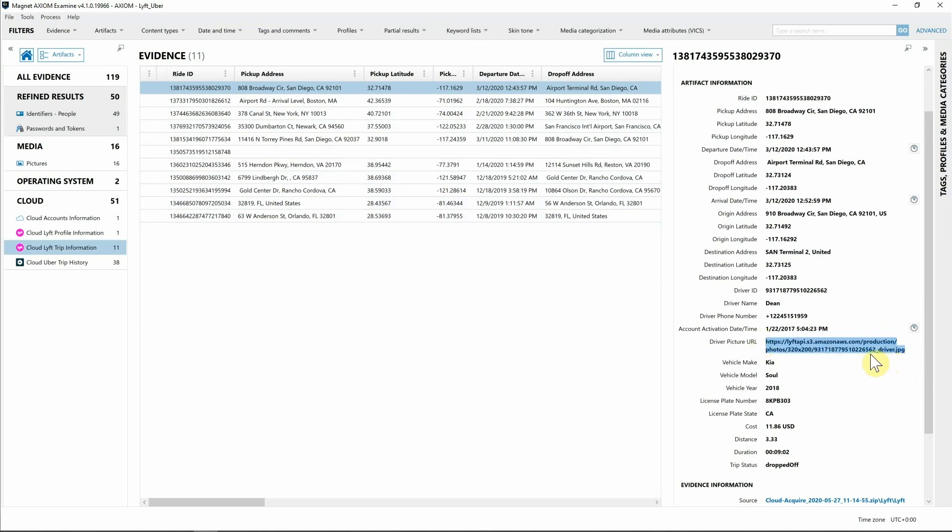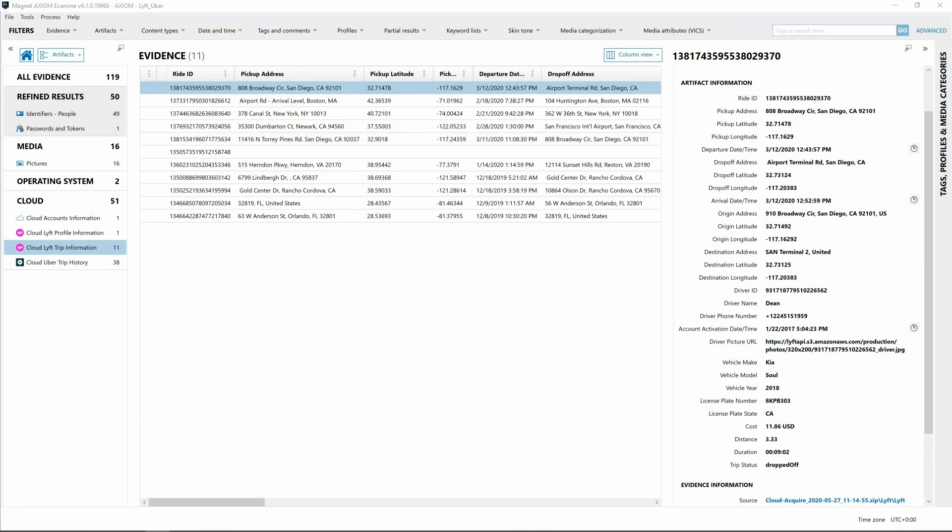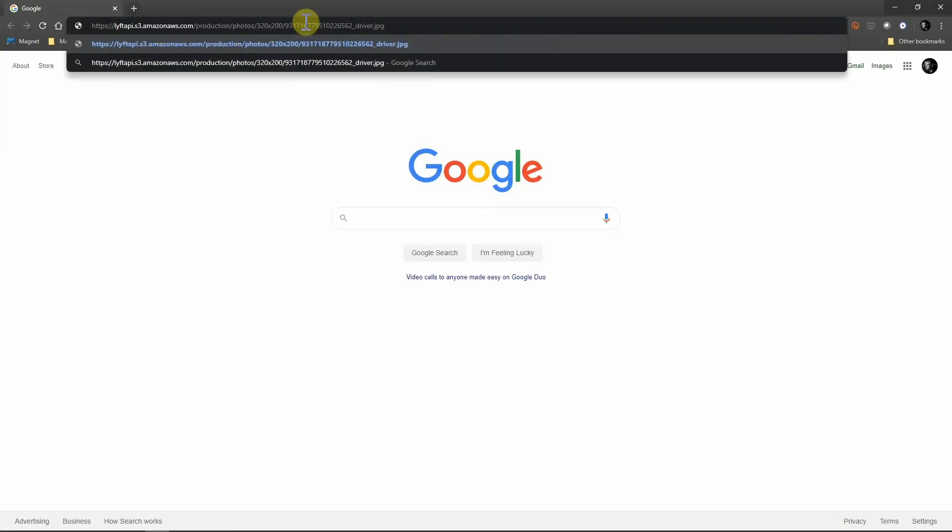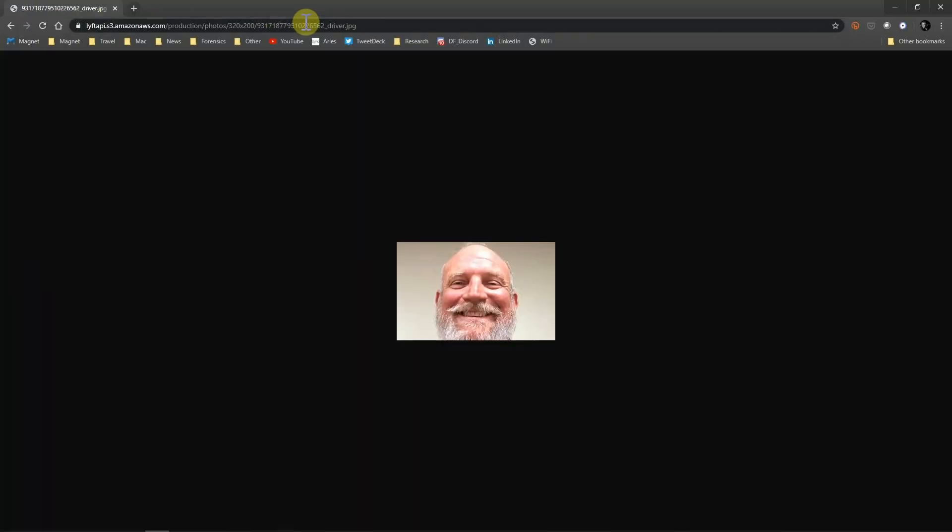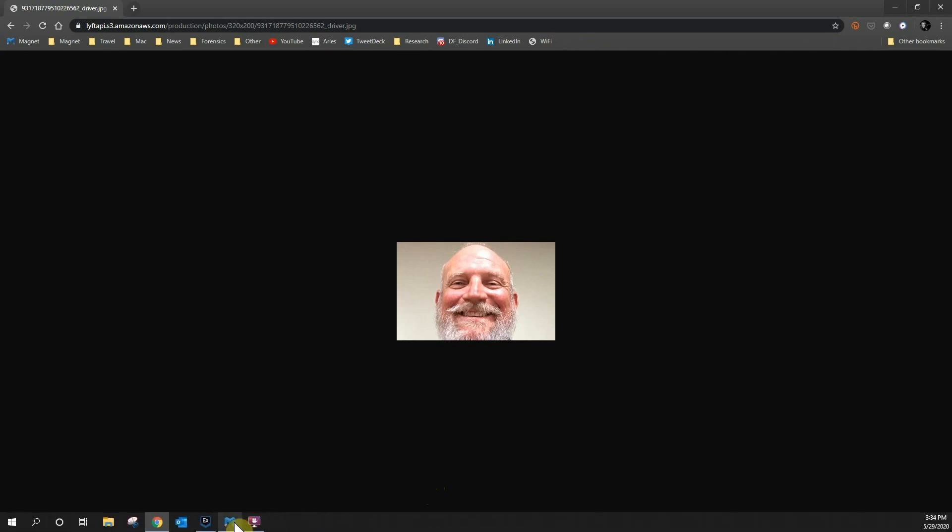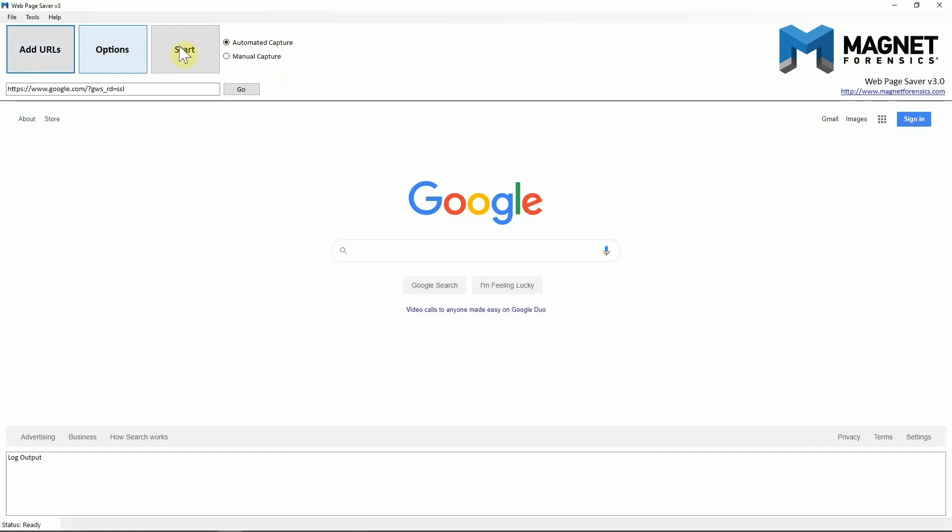We could go about it that way and grab those pictures, but there's going to be a little bit faster way for us to be able to do this for our investigation. Instead of looking at each individual trip via Lyft and having to pull these images manually, we can do it a little bit faster utilizing one of our free tools. I'm actually going to open up Web Page Saver version 3.0 that we just released just a few weeks ago and we're going to be able to utilize this to capture that information off of those websites.